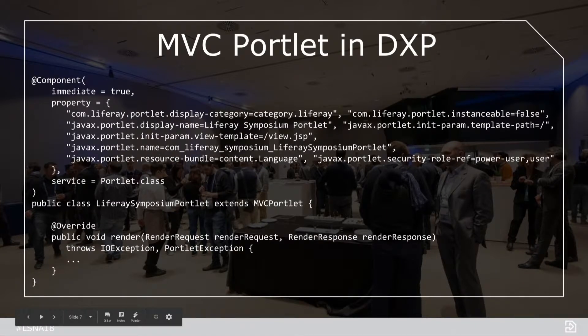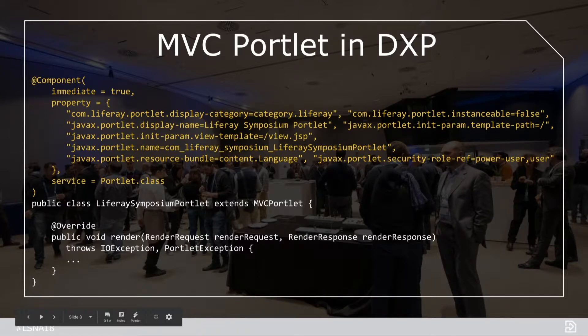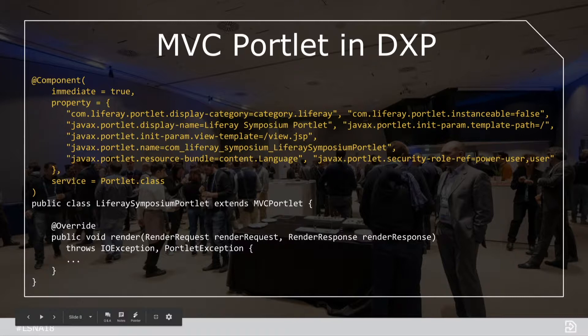We simplified this with OSGi declarative services in DXP. Here in the highlighted area is our declarative service component annotation. This might look similar to the portlet XML, and we're doing the same thing. We're defining our portlet properties here at the top of the file, so combining the portlet XML and the Java class into one class.